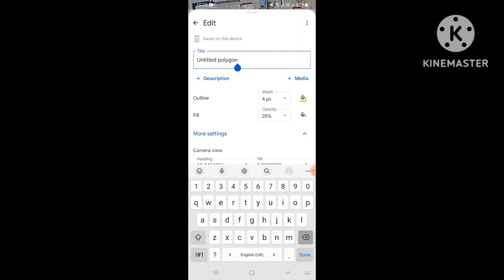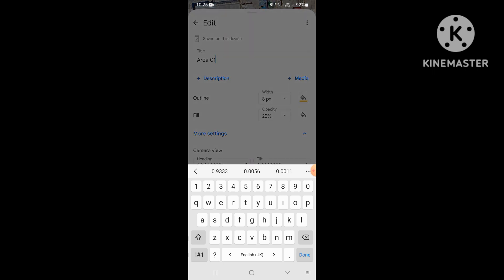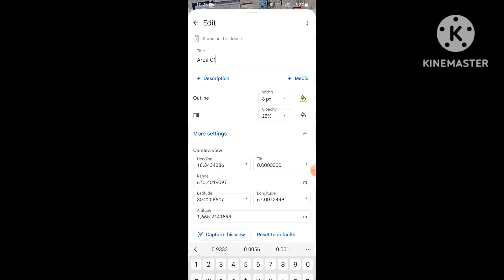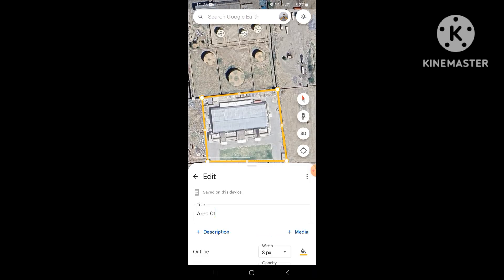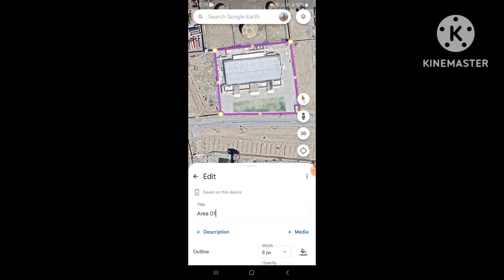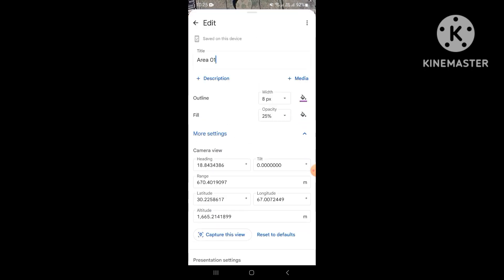Give it a title — like 'Area One' — and now we can fit the boundary. We can make it 4 pixels or 8 pixels. We change the outline width from 4 to 8.